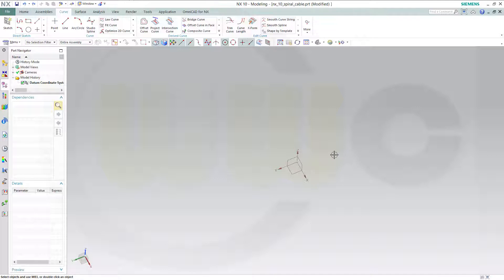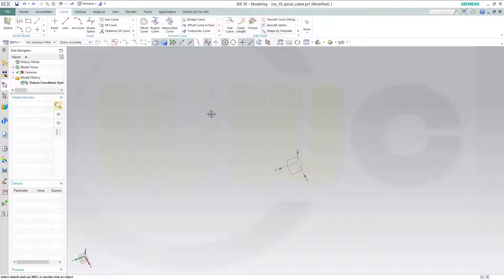Hi, welcome to a Siemens NX video tutorial. Today I want to do a curly or spiral cable, which is, by the way, very easy and quick to do in Siemens NX 10.